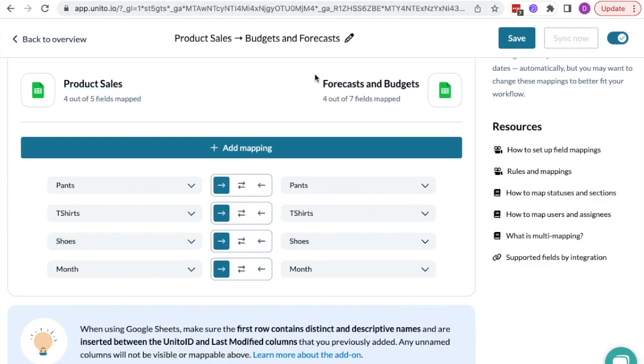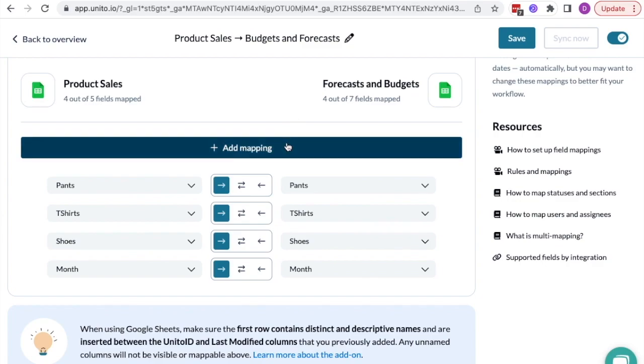I've also set this up so that only changes made from the product sales spreadsheet will update in the other. I don't want leadership to enter a number that alters a source file. If they do enter a new number by mistake, it won't sync over. So sales data is protected.